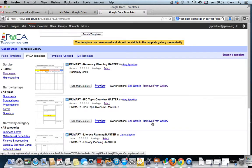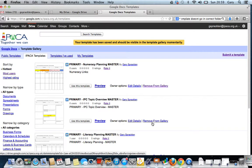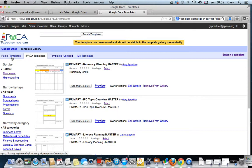You will see that it gives me some Google Docs templates. The first tab is Public Templates. These are general Google templates. The second is the IPACA Pacific ones. Here we've uploaded the Primary Master Copies. This is great because it means if we make changes to the masters, they will also appear here. We've got Templates I've Used Before and My Templates.